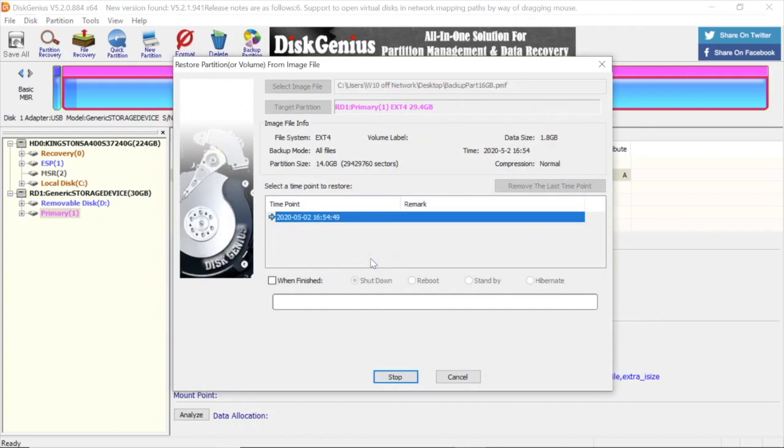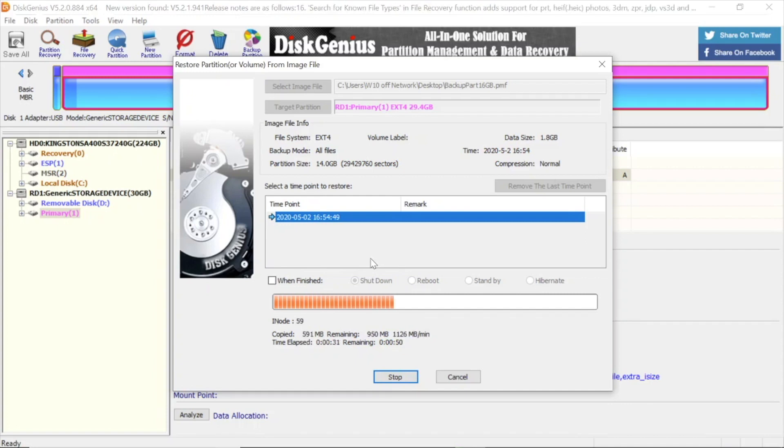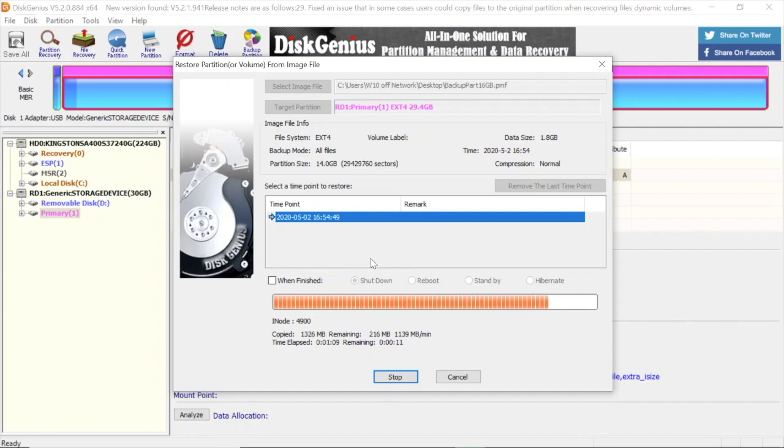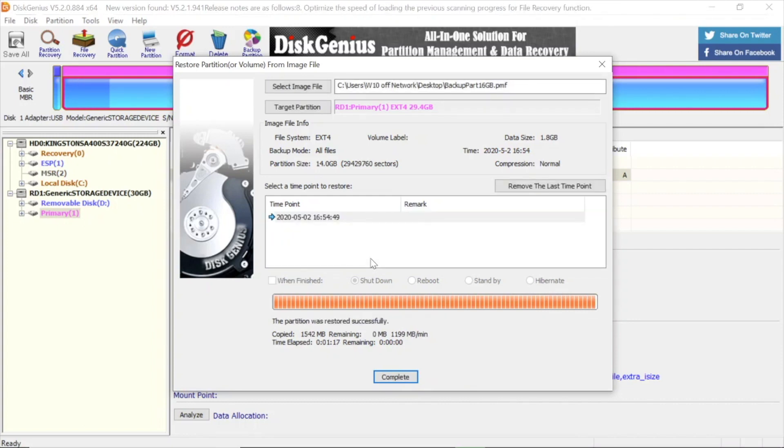That will restore those files back to that partition. I've sped it up again just to help with watching the video. As you can see, it's copying those files back.